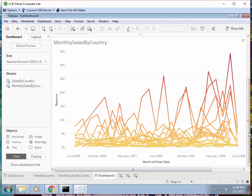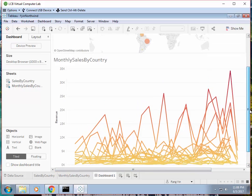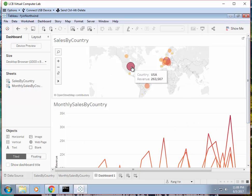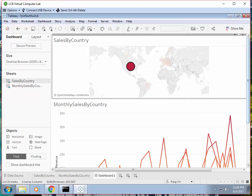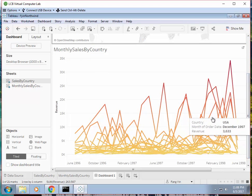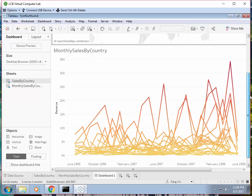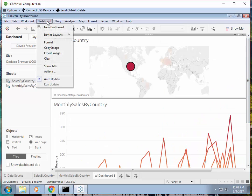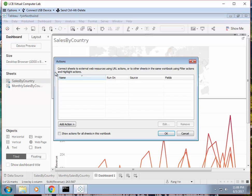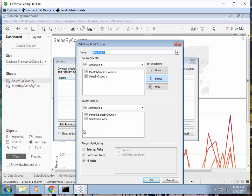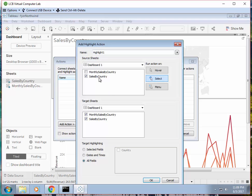And now if we want to add some interactivity, so when you choose a country here it will be highlighted in the bottom, we need to do this in the dashboard. Analysis, Actions, and create a new action. That will be highlight. So the source will be the chart sales by country. So when we click something in sales by country, then the highlight will be applied to monthly sales by country.